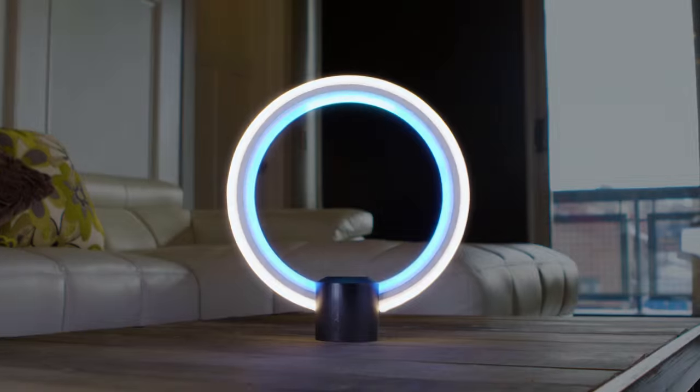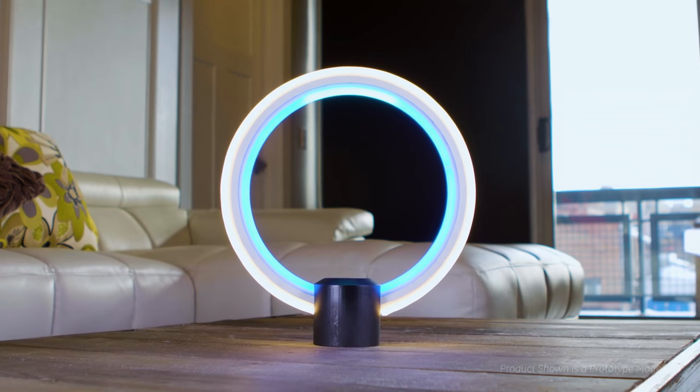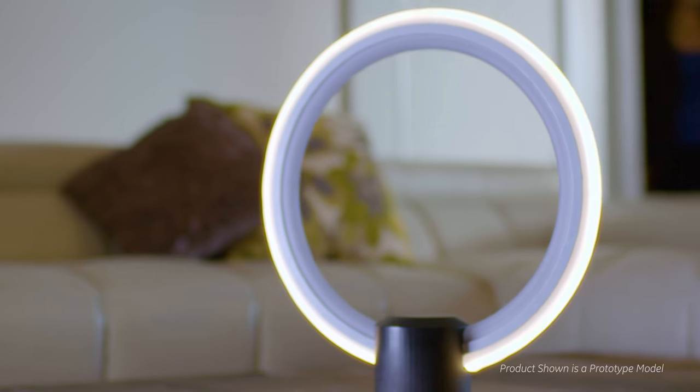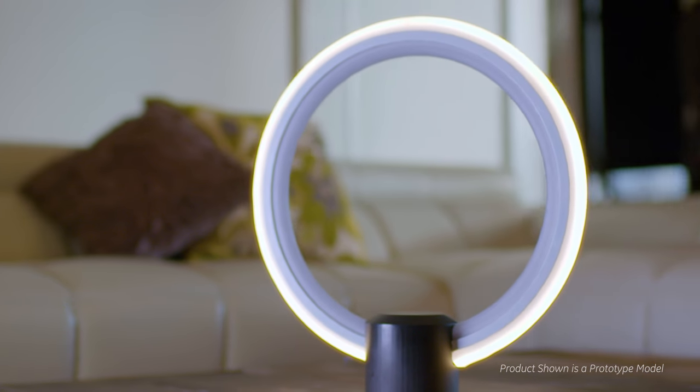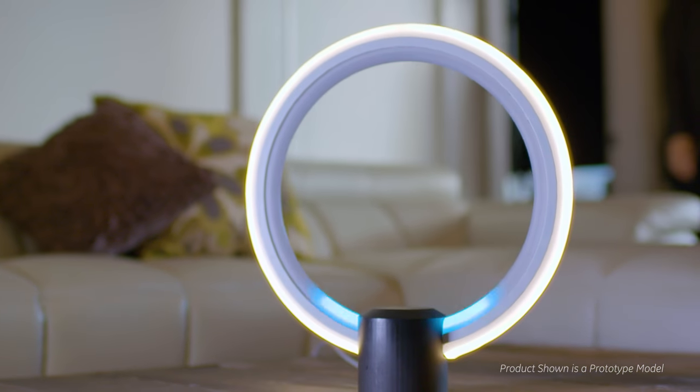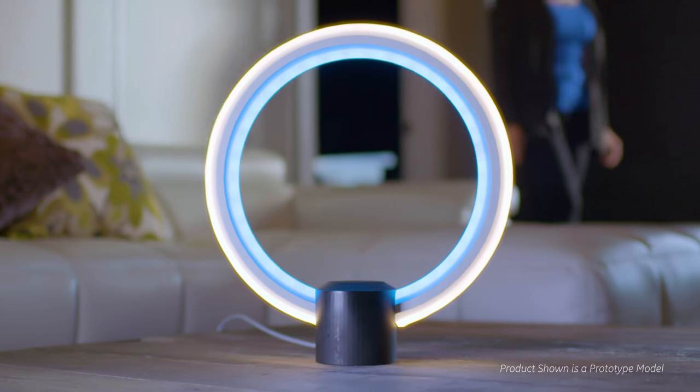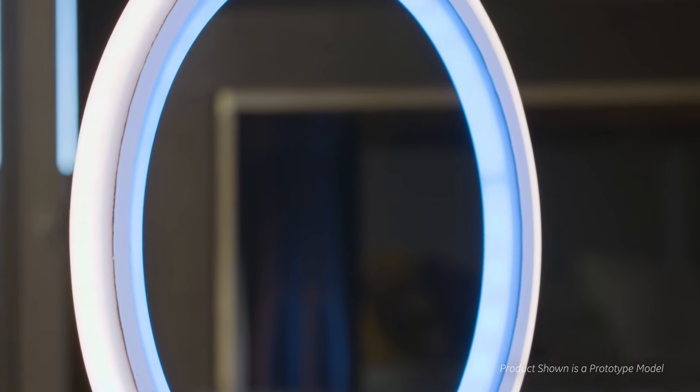Alexa, show me something new. New from GE Lighting. It's not only a new light. Alexa, tell me the latest headlines. It's a new way of living.